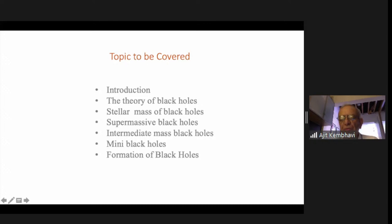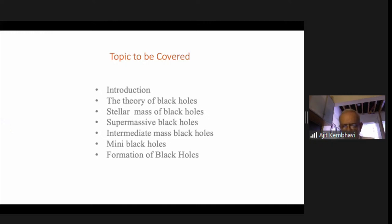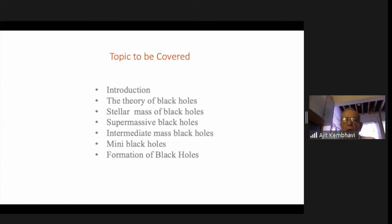The outline is: first an introduction, then the theory of black holes — meaning some essentials, not the full theory. Then we'll talk about stellar mass black holes and then supermassive black holes. The other two kinds are intermediate mass black holes and mini black holes. I'll make some remarks on intermediate mass black holes and dismiss mini black holes in just one or two sentences, in order to do justice to the main black holes which have been detected — stellar mass and supermassive black holes.